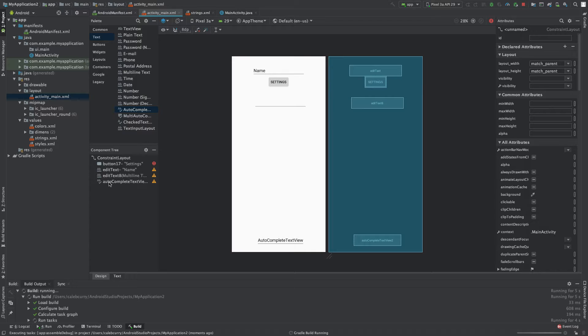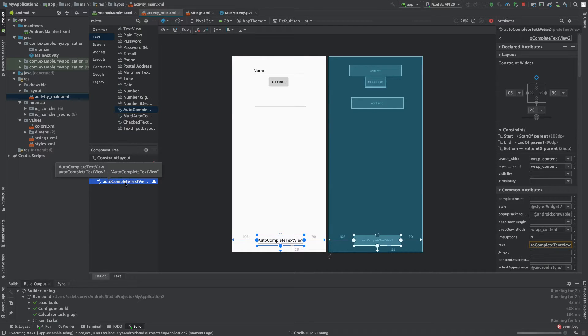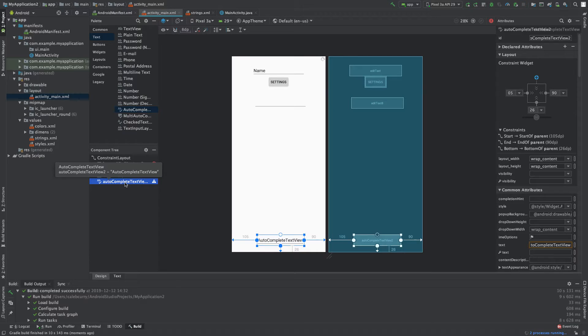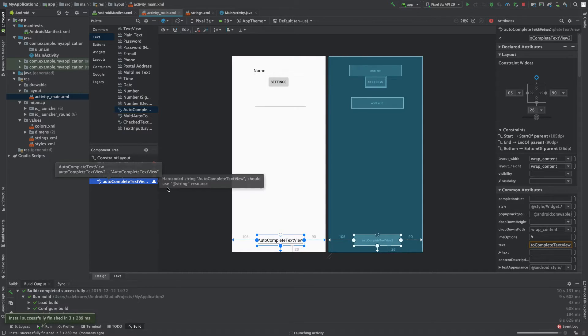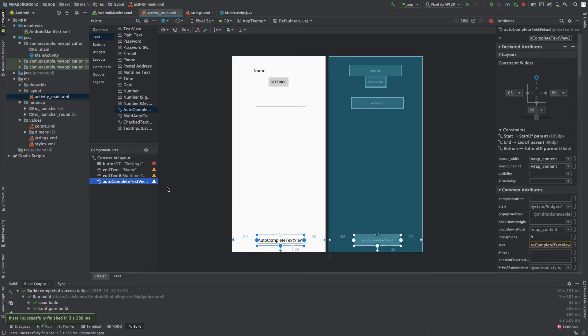And you can see over here on the left, the auto-complete text view is actually a different type. So, that is not just a customization of the plain text. It's its own entity.